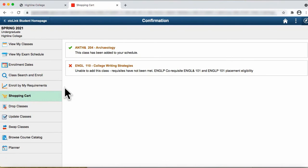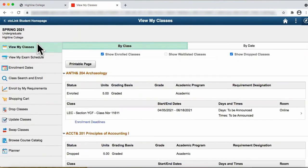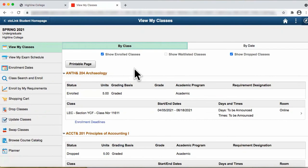Select the tab, View My Classes, to verify your enrollment. Congratulations! You are now enrolled in your classes and will be ready to pay tuition.